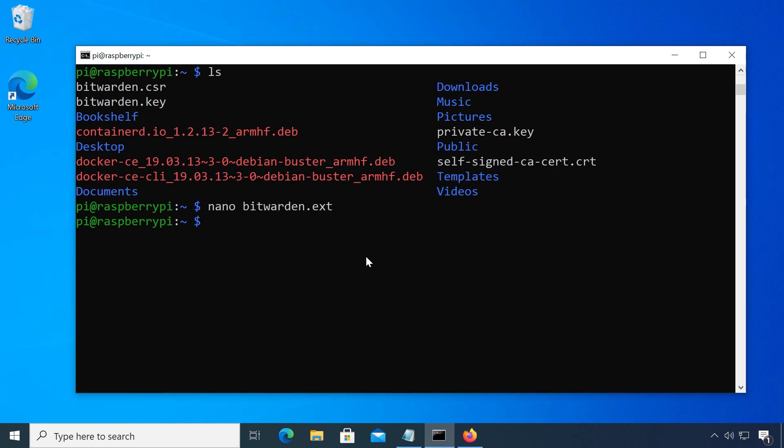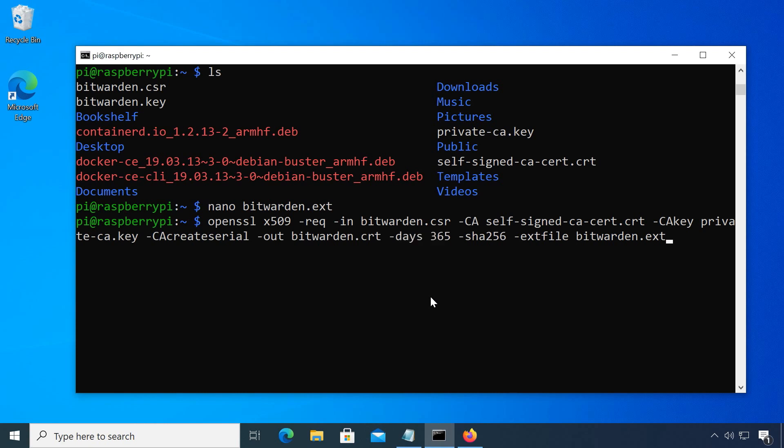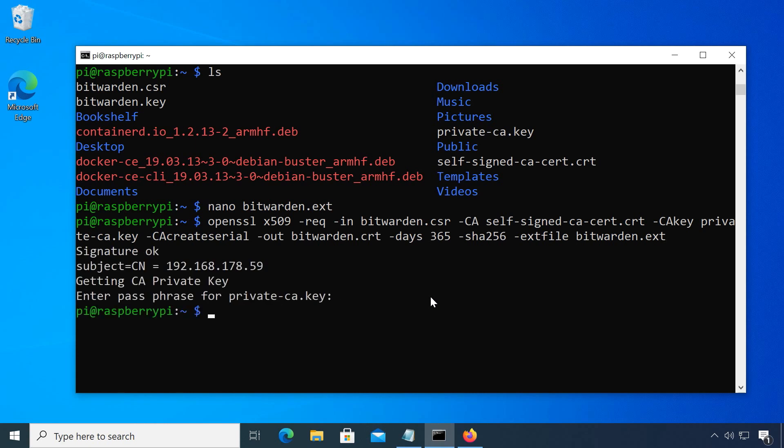In the last step for the certificate, we sign the bitwarden certificate with our root CA. The day value specifies how long the certificate will be valid. It's important to know that for example Apple only considers certificates valid up to 398 days. Enter your CA passphrase from earlier to confirm and now we have everything we need. I will now move these certificates to the system folder for certificates. When these certificates expire, you can just repeat these steps to create new ones and replace the old ones.